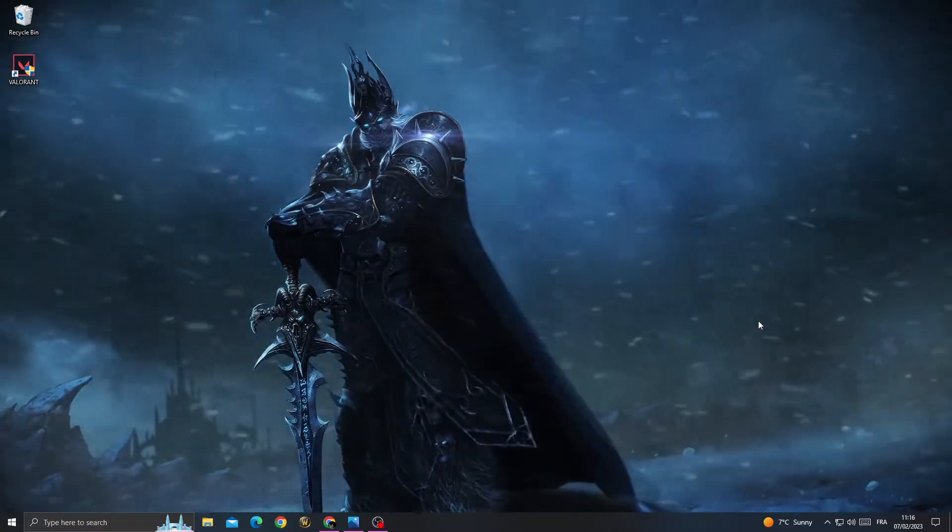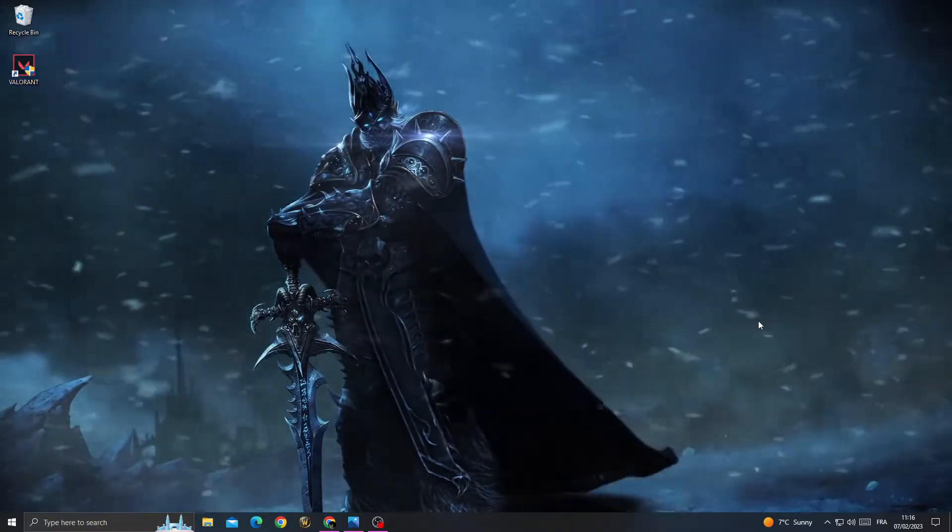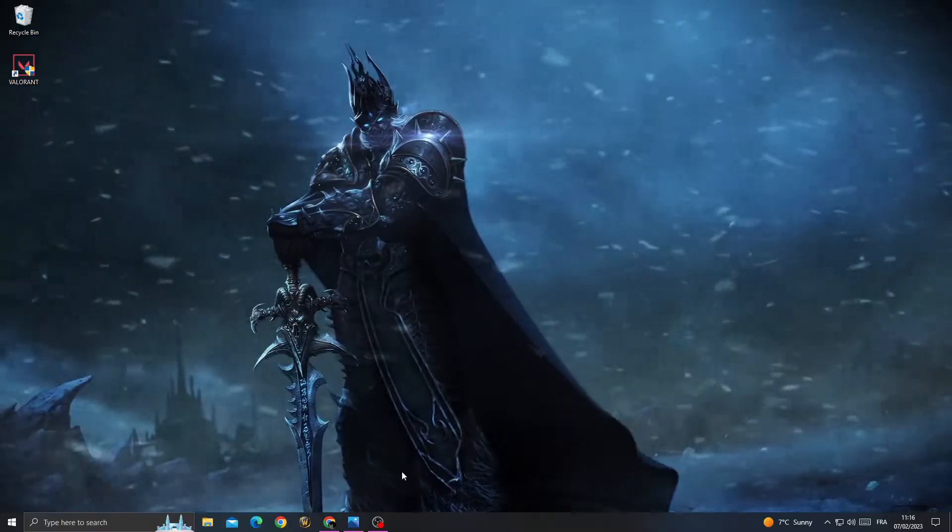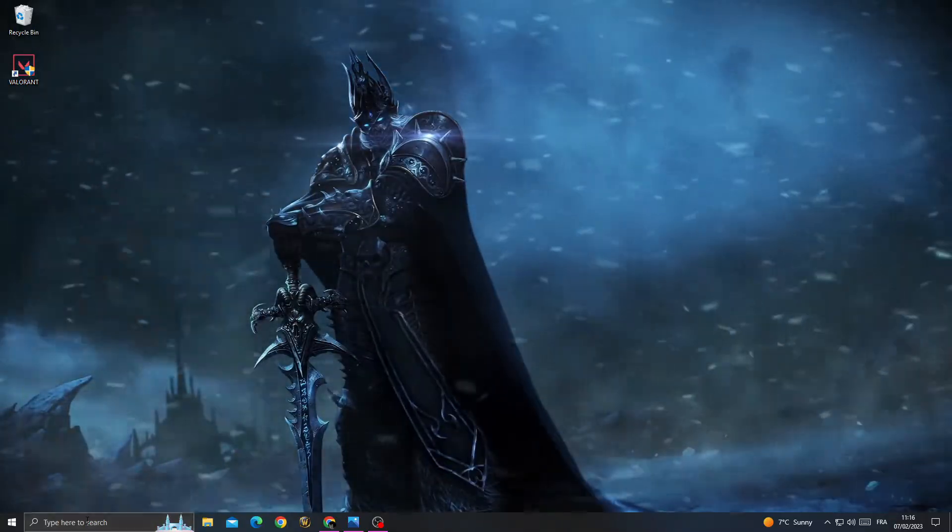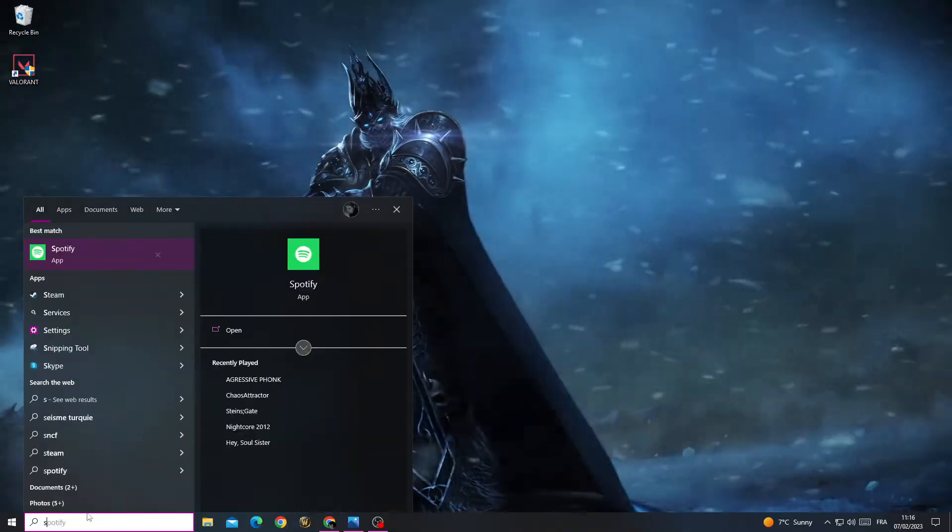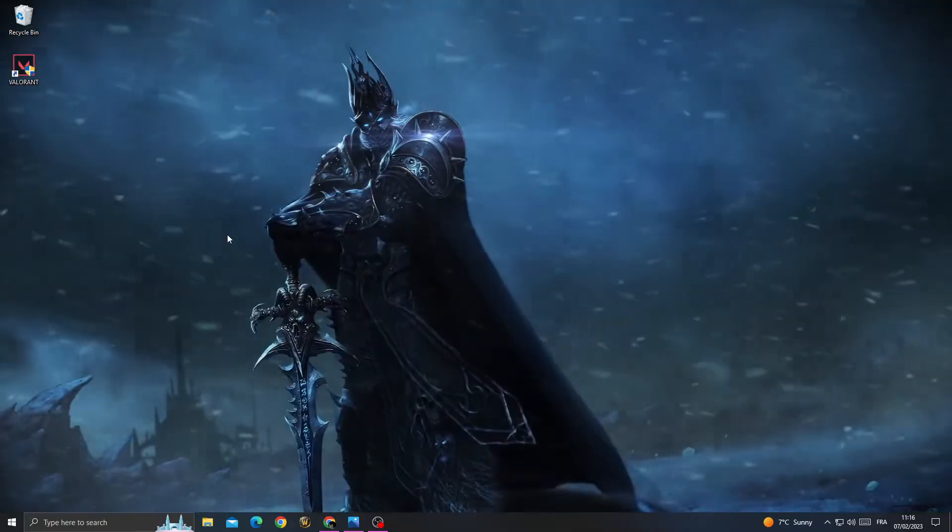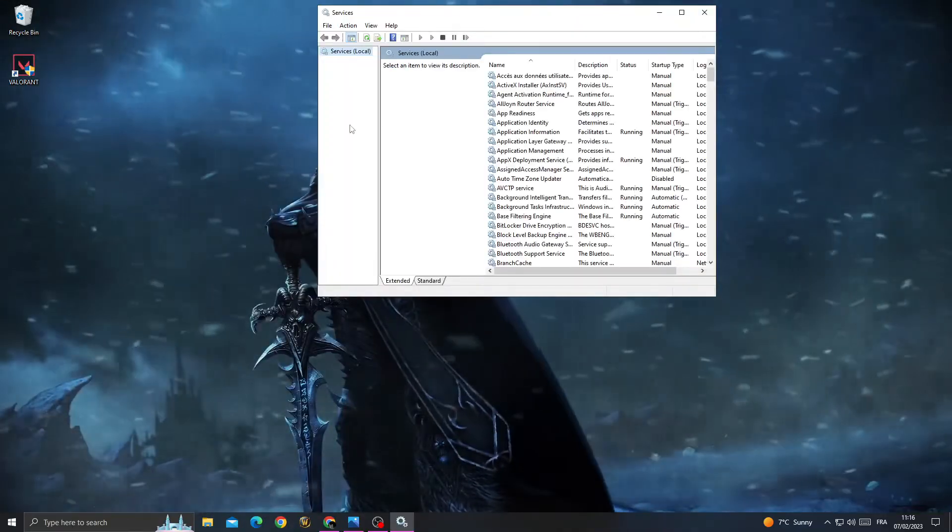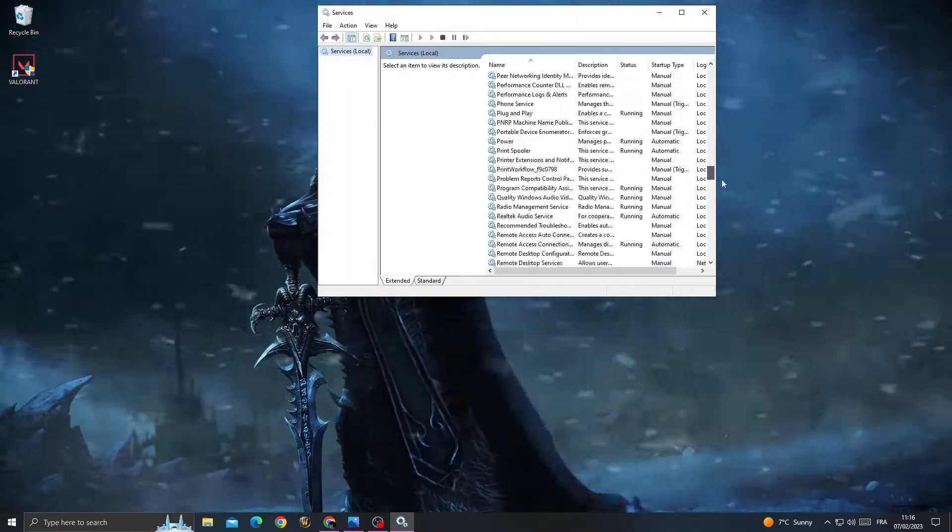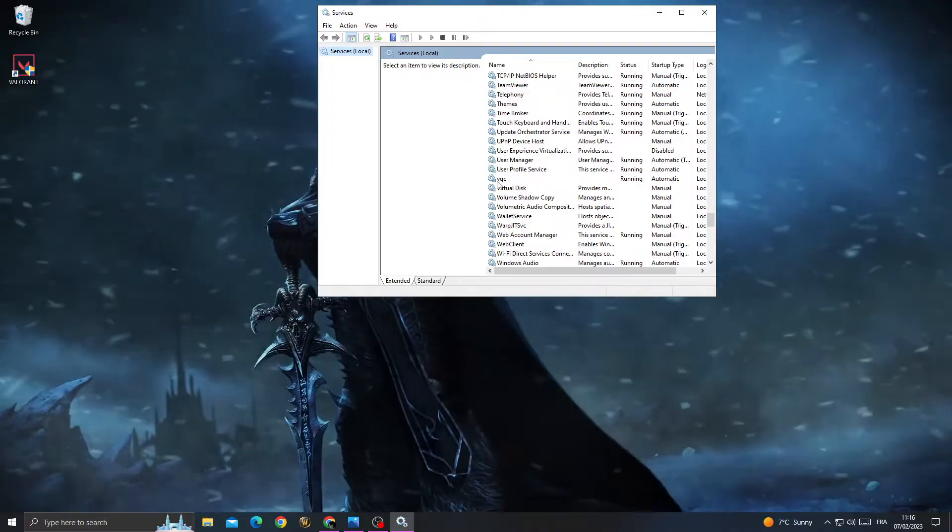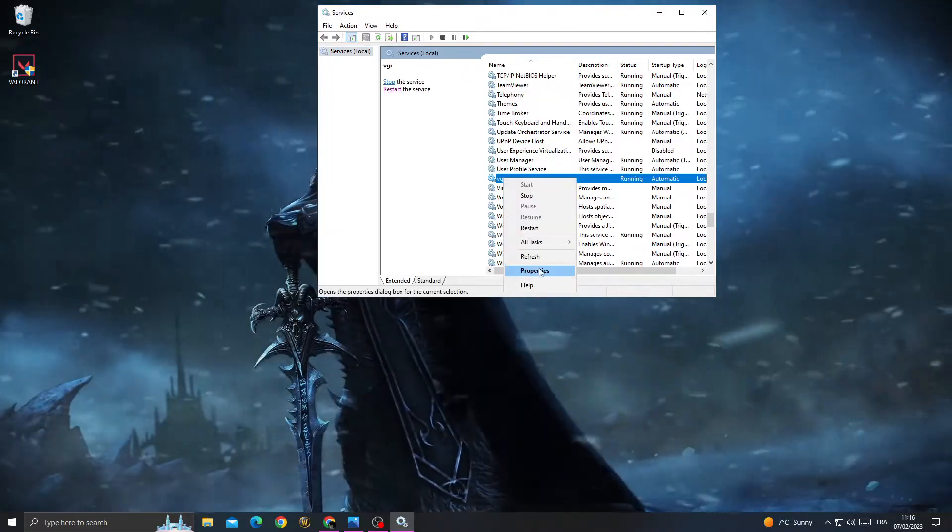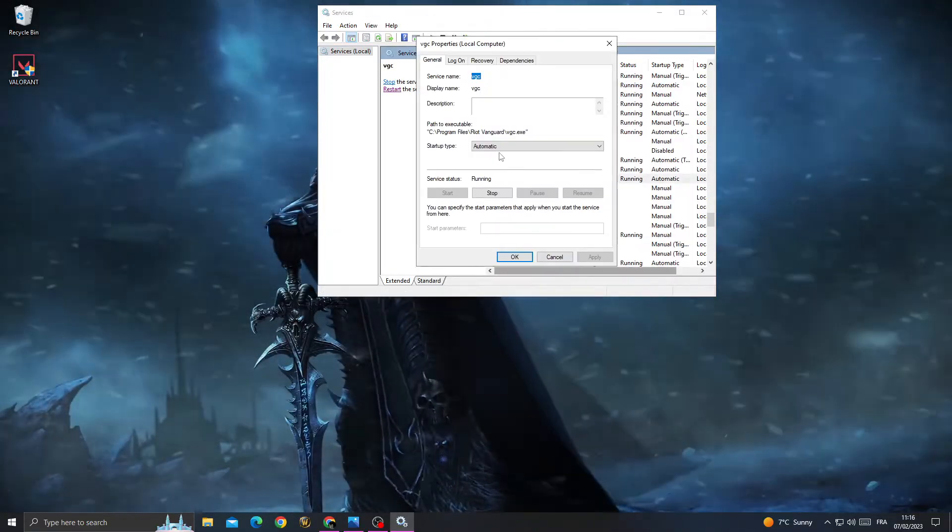How to fix Valorant client error easily and quickly. First, type 'services' in the search bar and click on it. Scroll down until you find VGC, right-click on VGC, and go to properties.